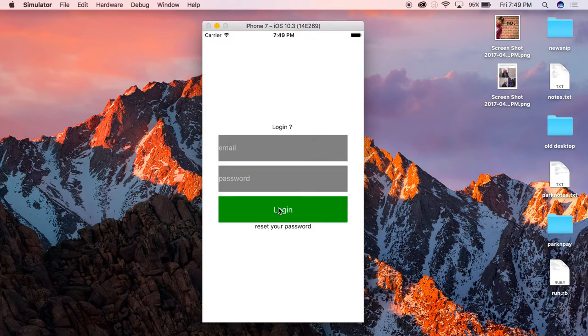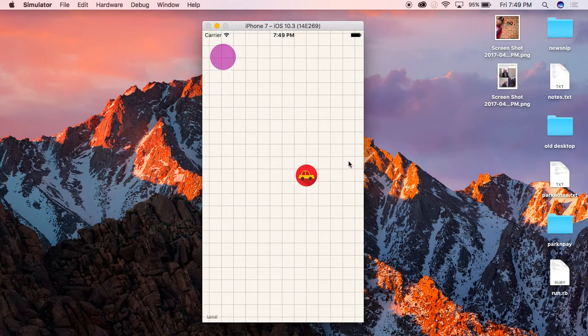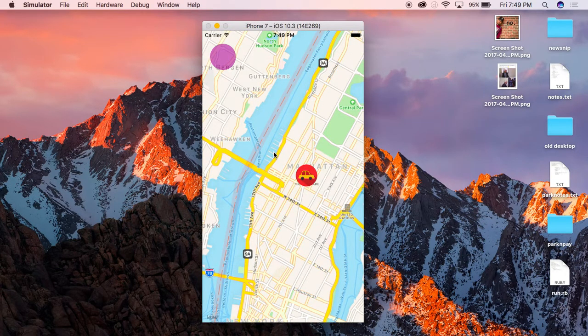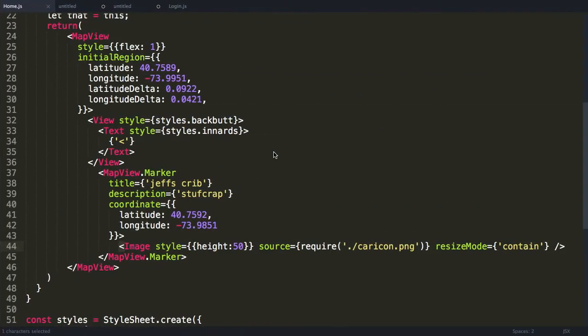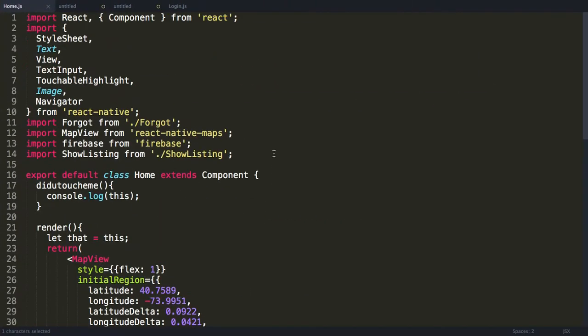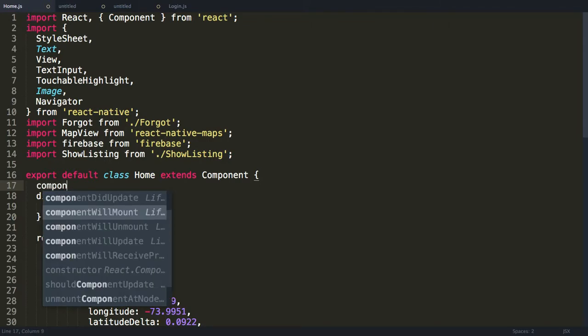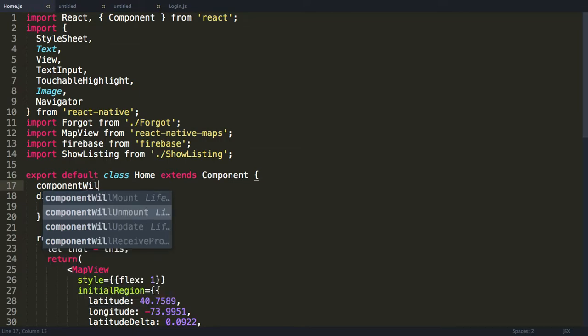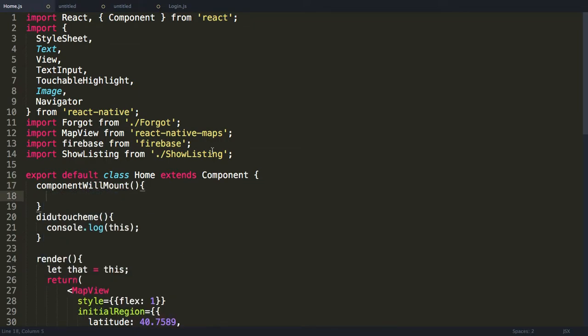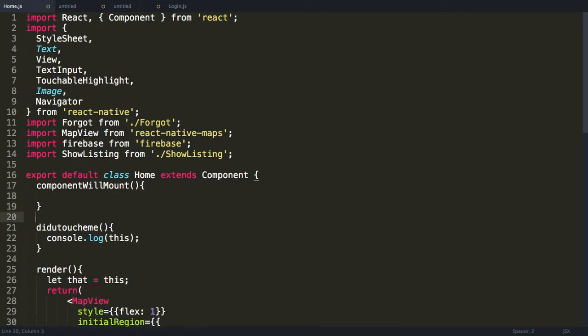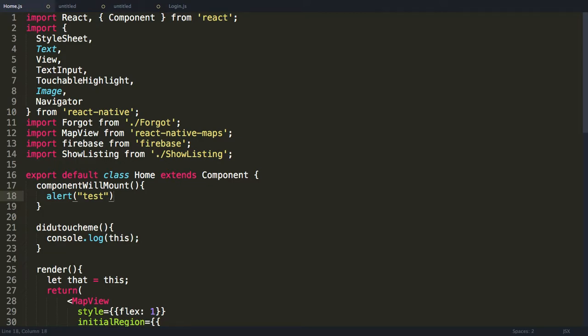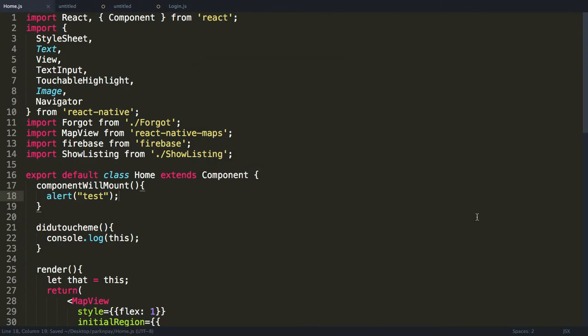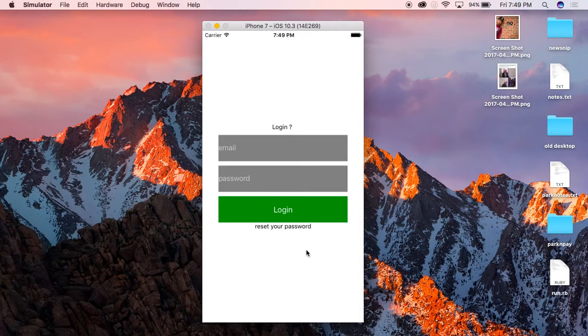What I want to do is go ahead and pull down all the data from the database. Now the way I do this is I have to catch this page before it loads. In order to do that, I use componentWillMount, and this will basically perform some action before the page mounts. If I throw an alert here, I write the word test.